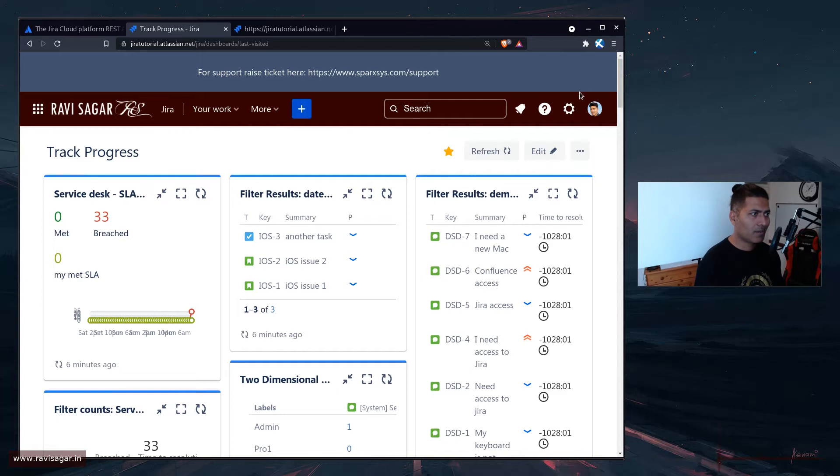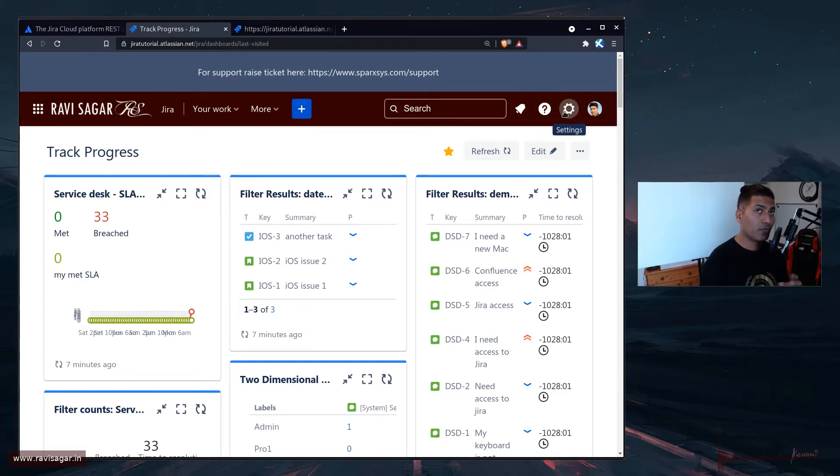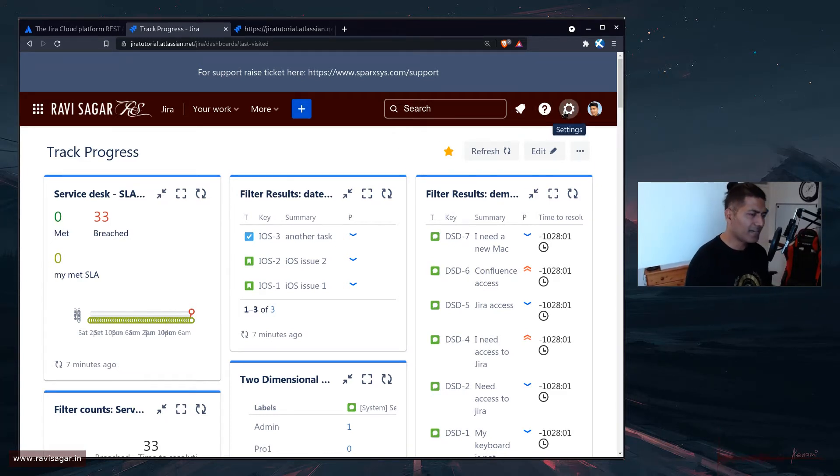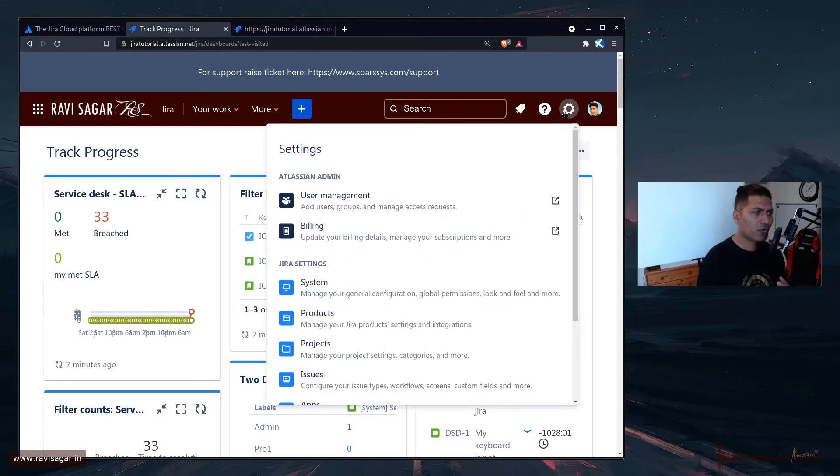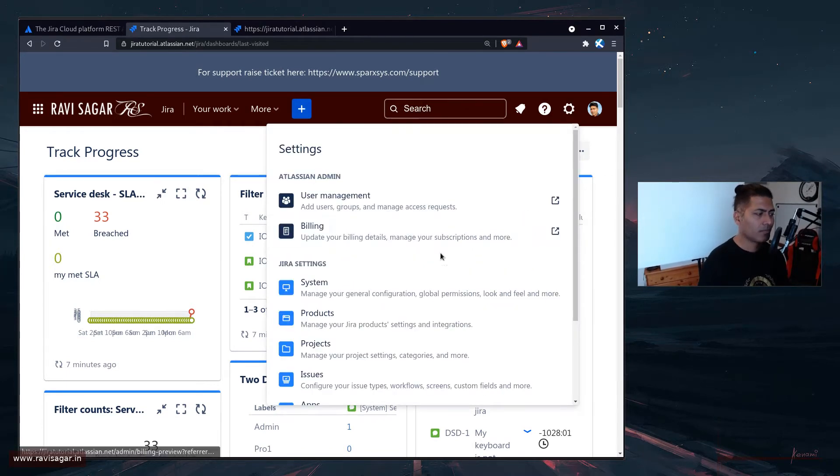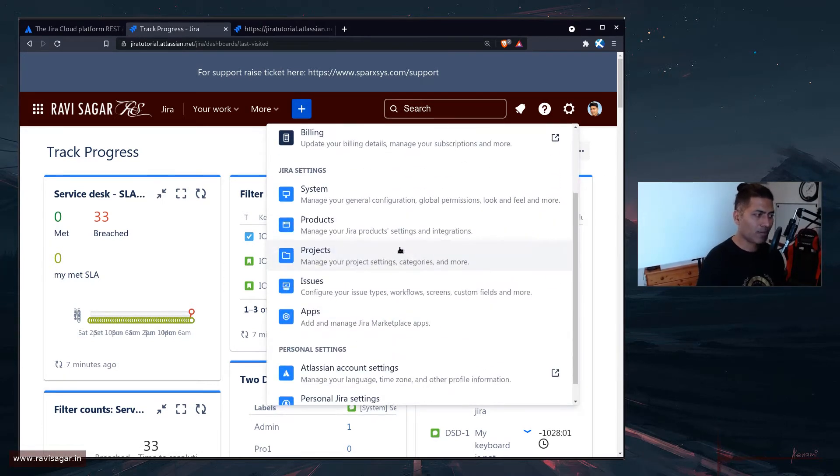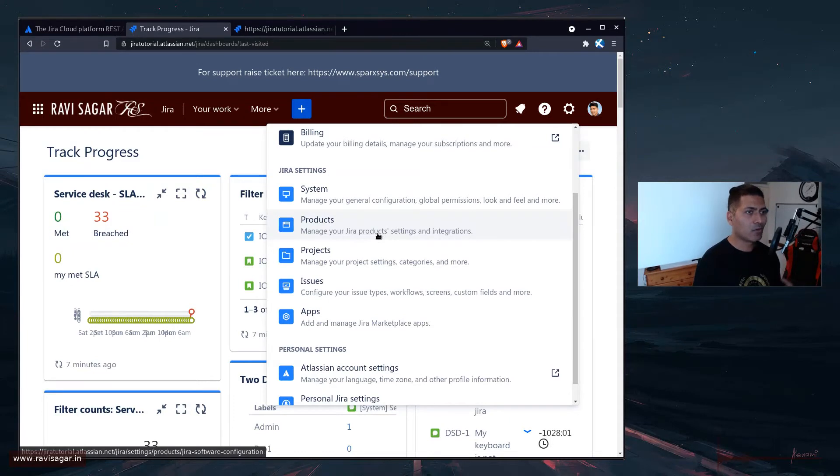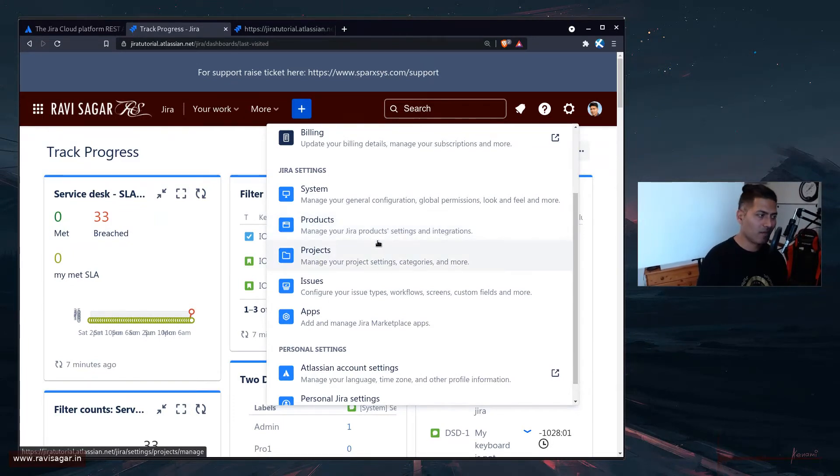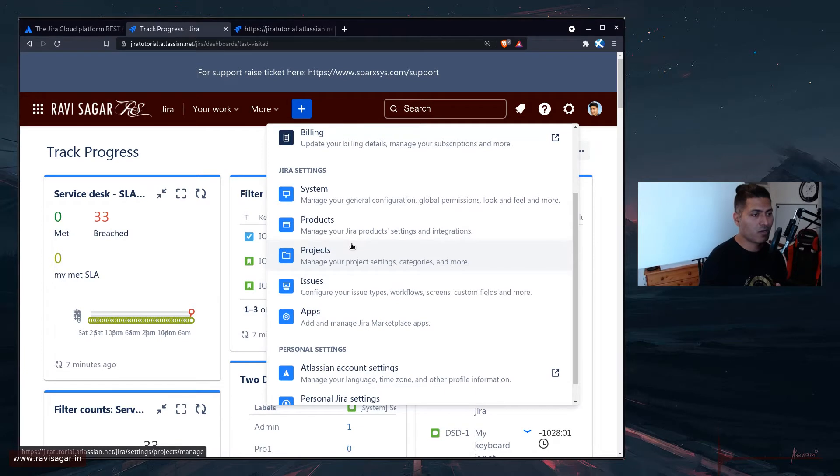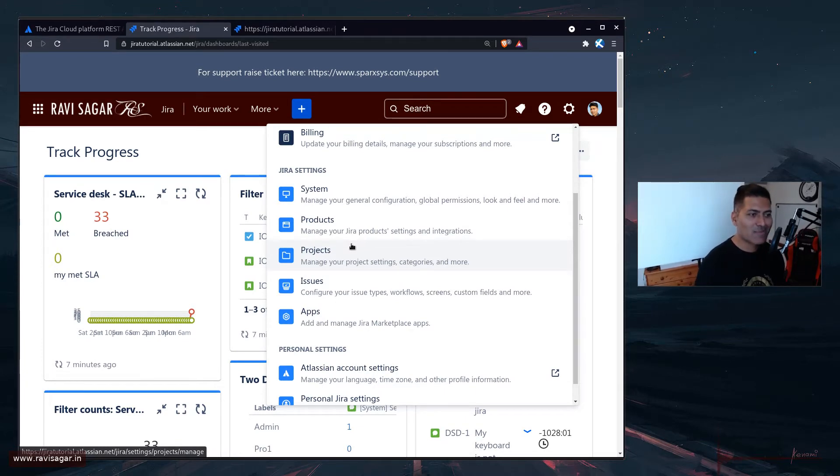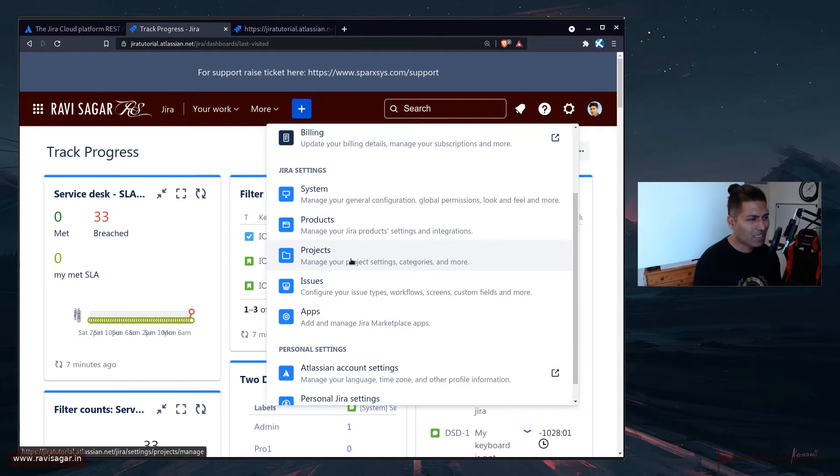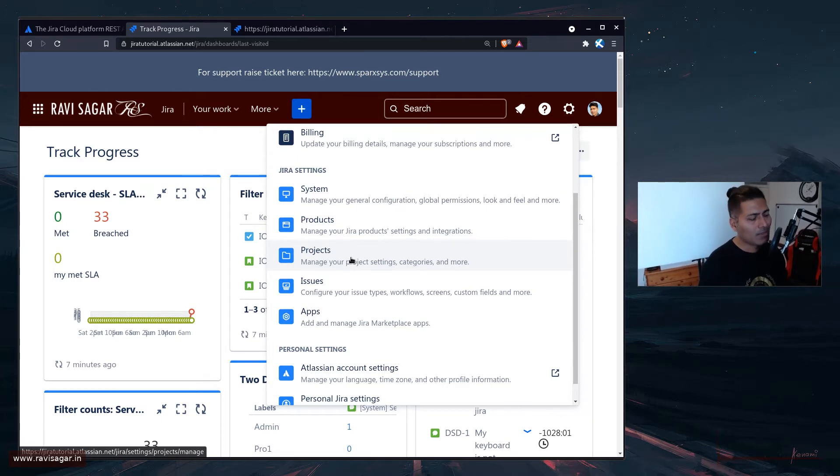So the thing about announcement banner is, if you're on cloud, it is slightly different. On server or data center, we have announcement banner, we always had this option to use announcement banners. But we also were inserting HTML and also inserting JavaScript, which you can't really do on Jira cloud.